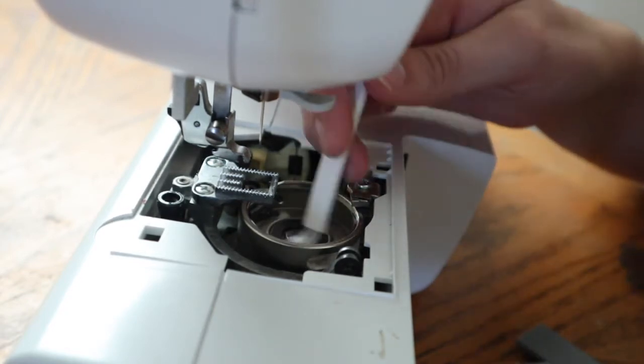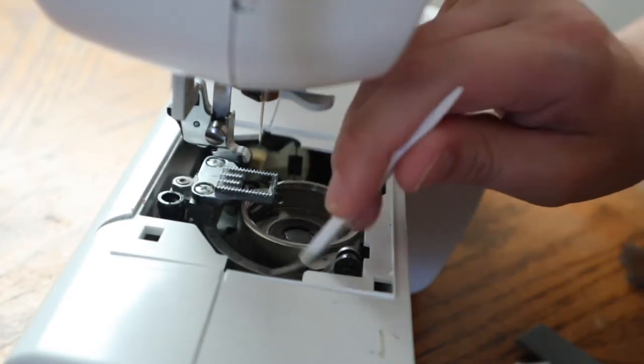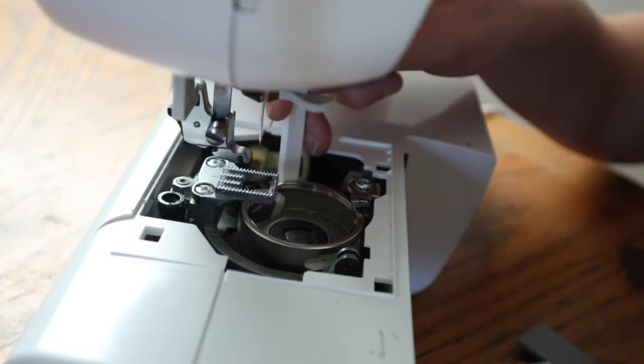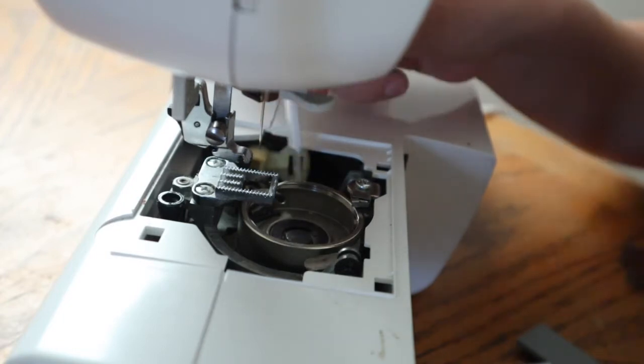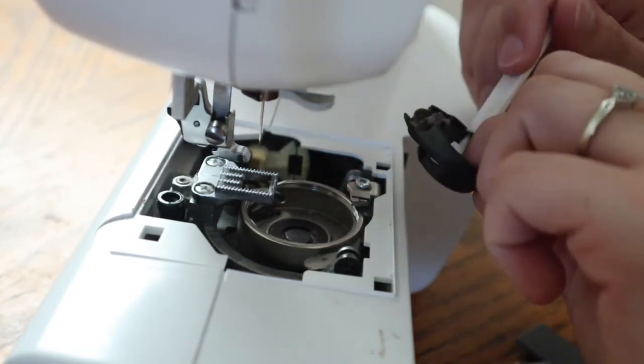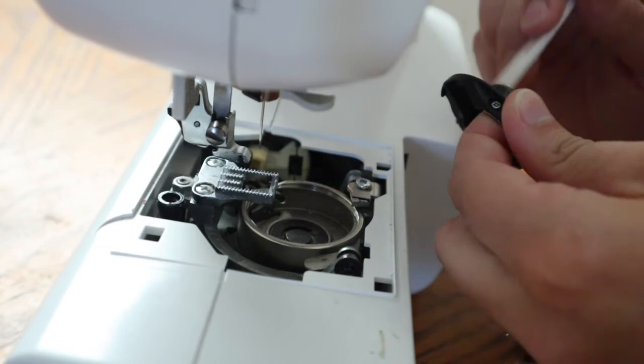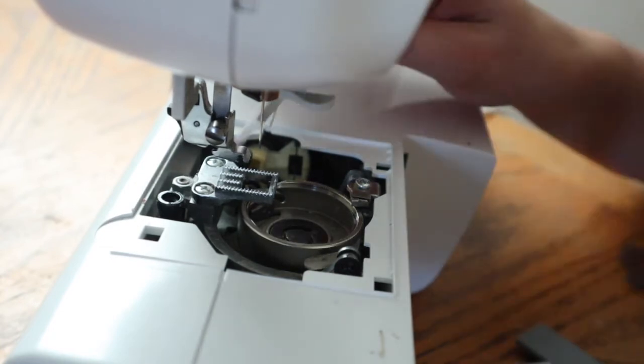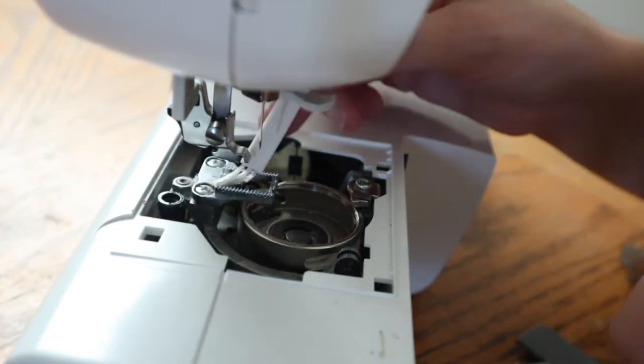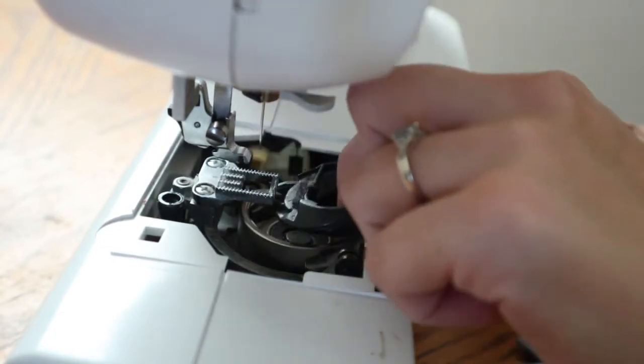And I'm cleaning all down in here, getting that lint out. As you can see, this machine, the bobbin loads from the top, so it's just going to be a little bit different, but still just getting cleaned up as much as possible.